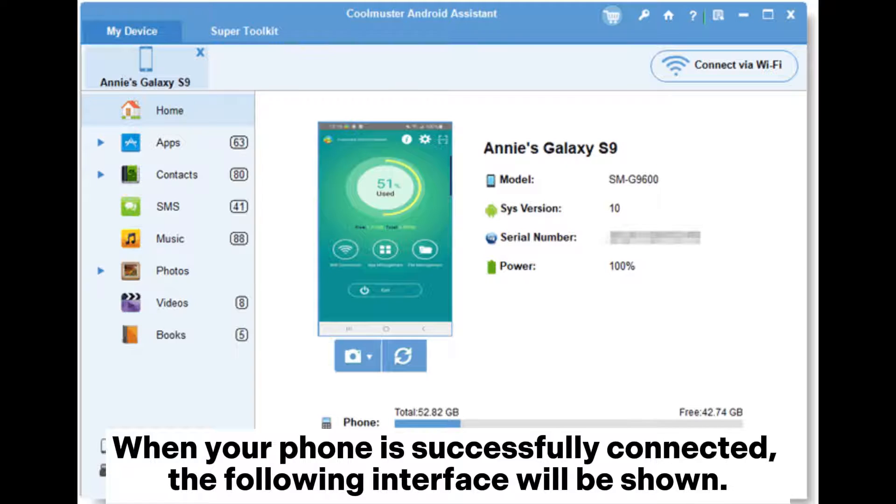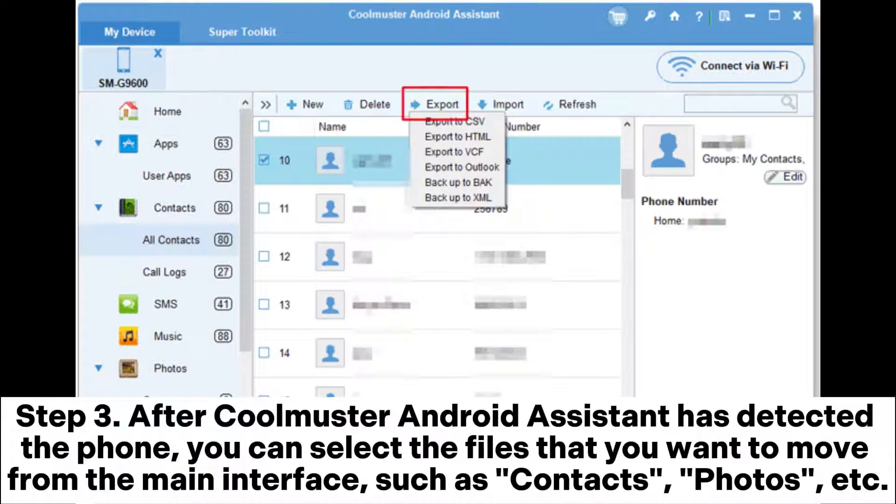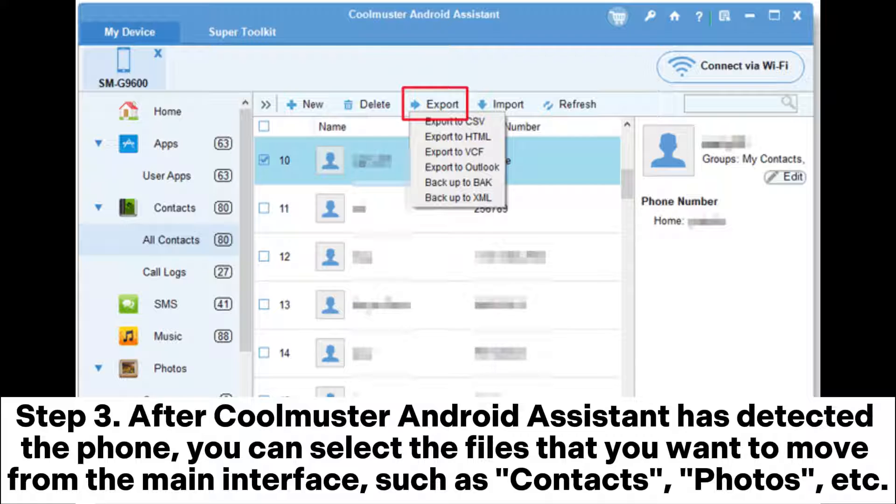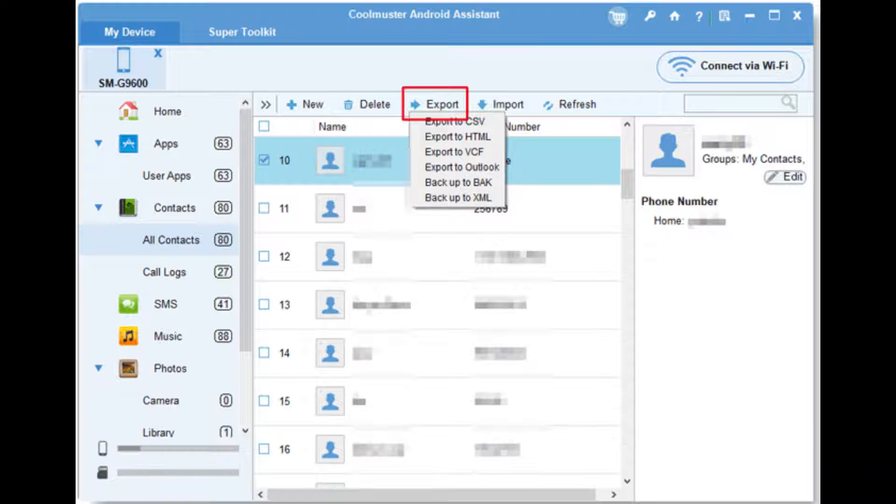When your phone is successfully connected, the following interface will be shown. Step 3. After Coolmuster Android Assistant has detected the phone, you can select the files that you want to move from the main interface, such as contacts, photos, etc.